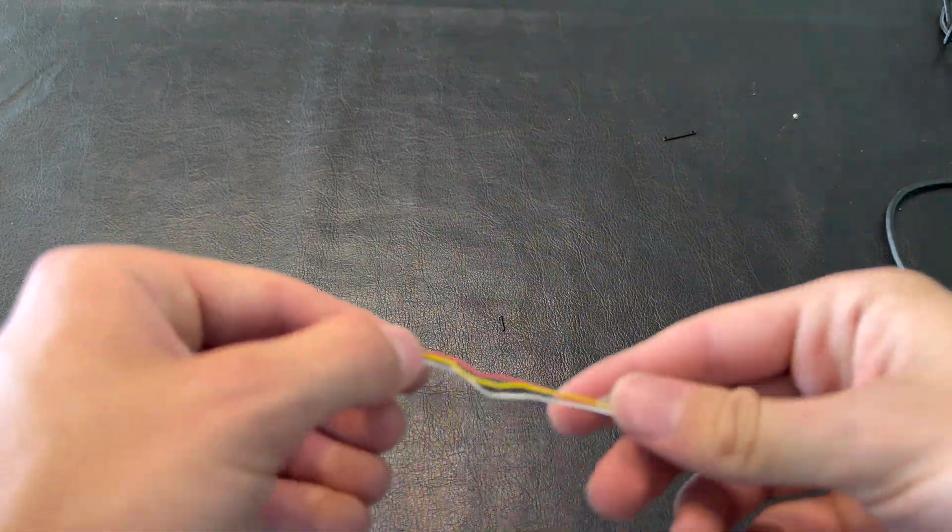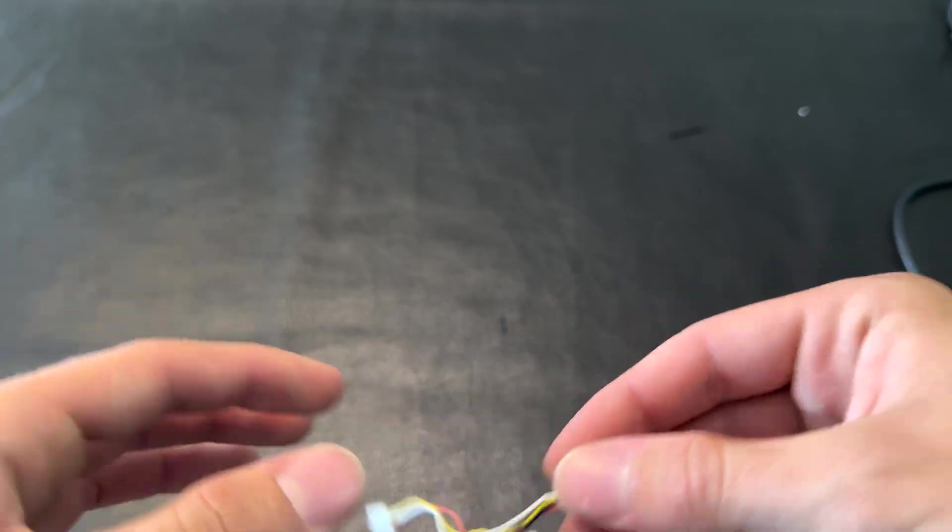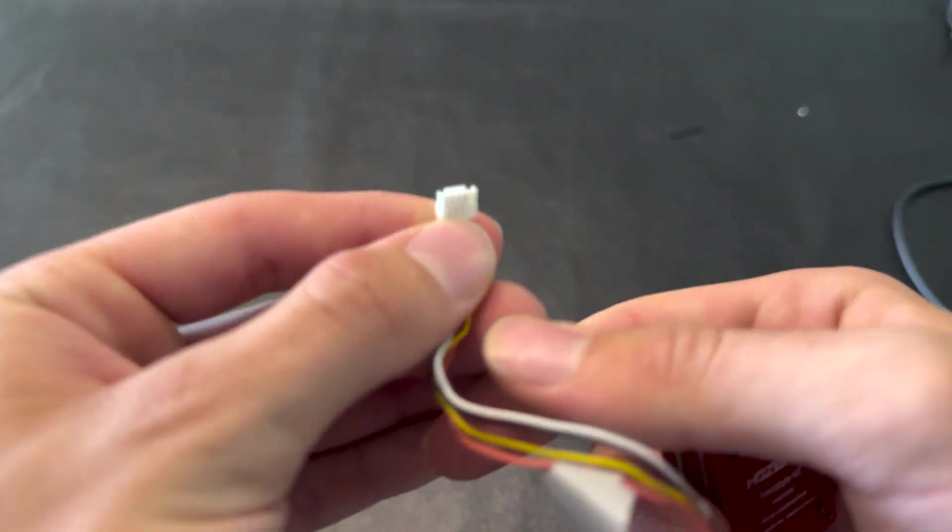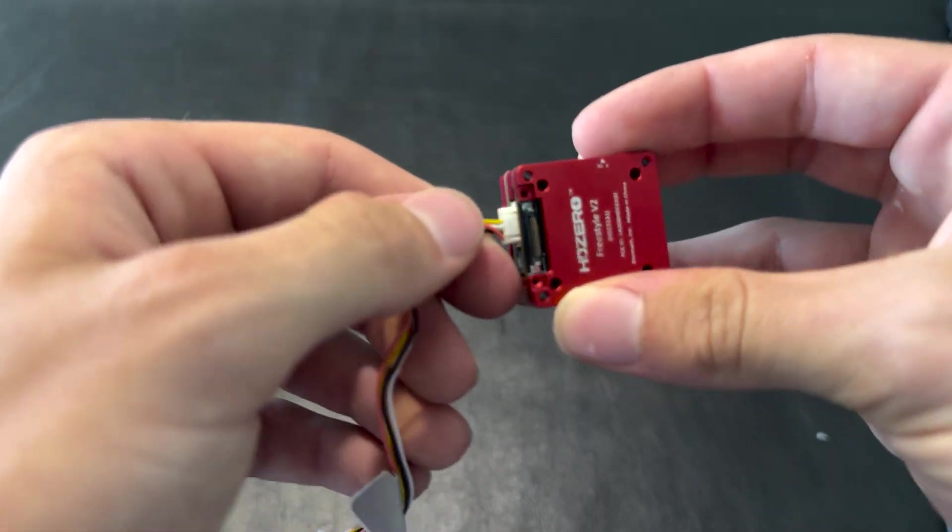Now we're going to use this included cable to get hooked up to our drone. Grab this end just like that.